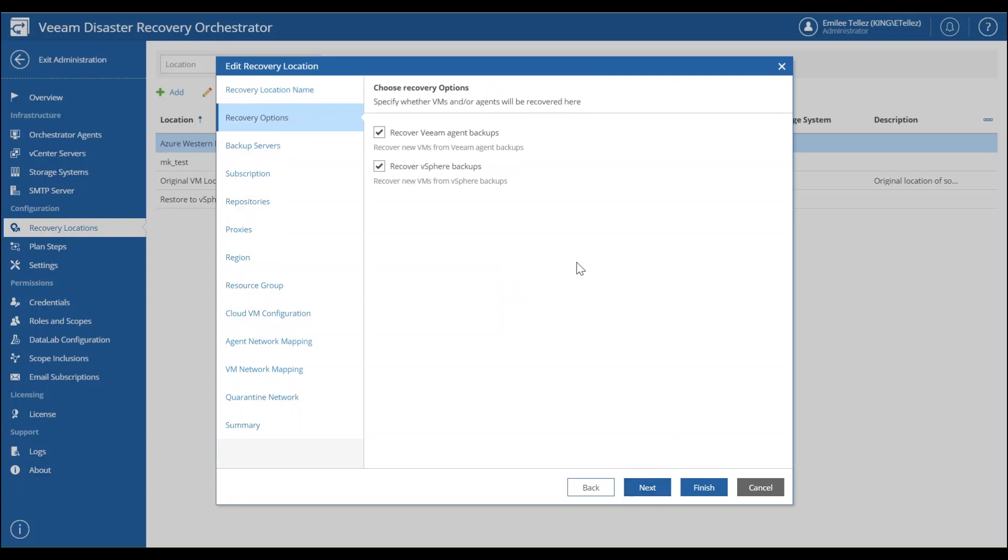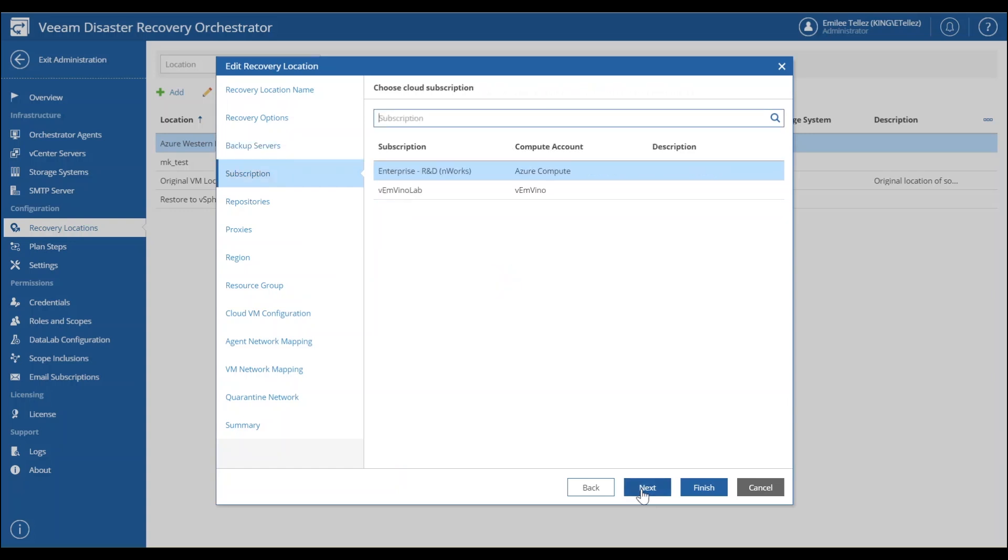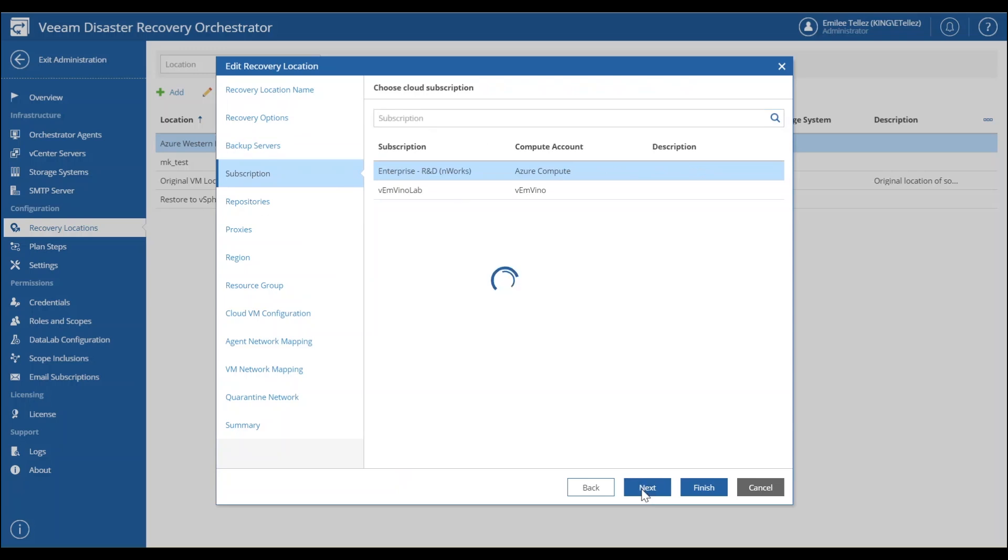And then we're going to select our backup server that we want to use and actually pull the backups from. Inside of that backup server, you'll see your subscription that's been added in for Azure to perform the direct restore to. And then we're going to choose our available repository to pull the backups.